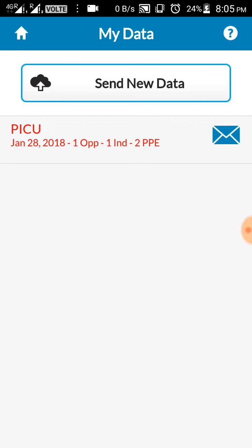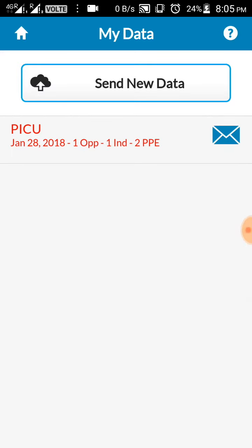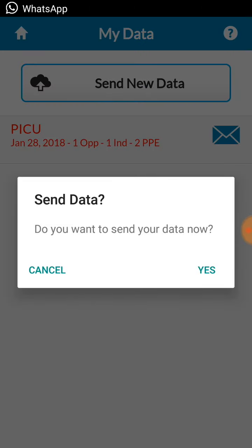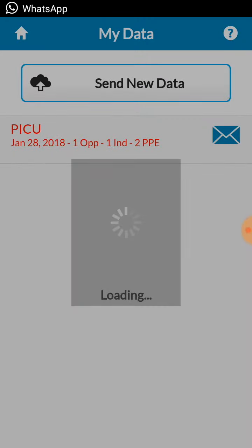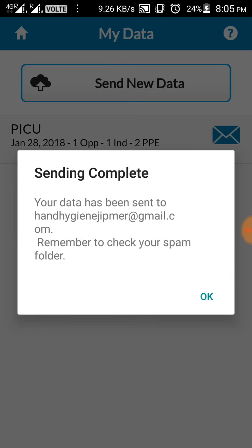Go back. Now this data can be backed up in your email also. So for that to send, either you can just click the mail symbol on the right side, or you can click send new data. Do you want to send? Yes. So this data has been sent to your registered email ID.